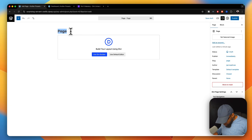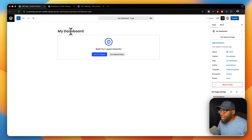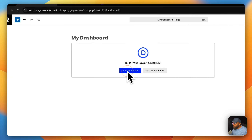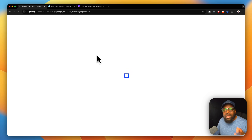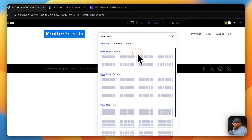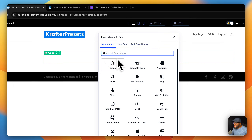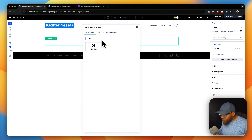Let's start by creating a brand new page. I'm going to call this 'My Dashboard', but of course you can call it whatever you want. Next, I'm going to click on 'Use Divi Builder', because throughout this whole process we're just going to use the Divi builder. Let's start off by adding a single column, and in this column we're going to have a heading.